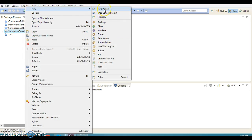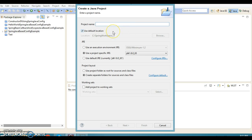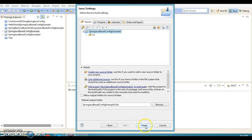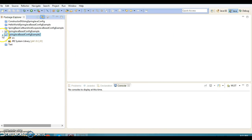I'm going to create a Java project with the name 'spring java base config example 2'. Let's click Next and finally click on the Finish button, so this project is created.